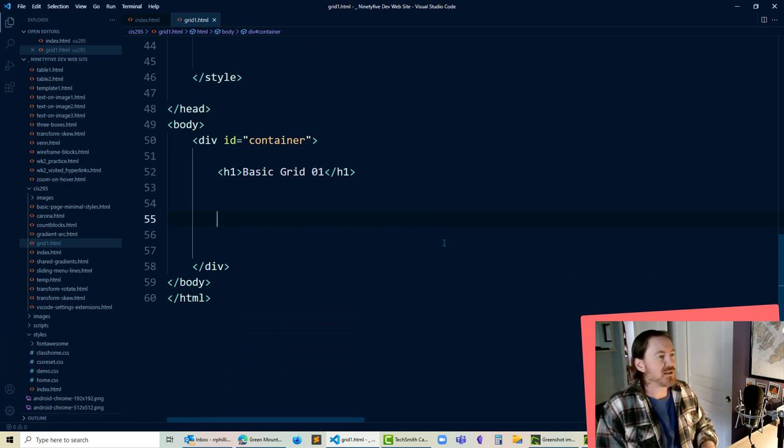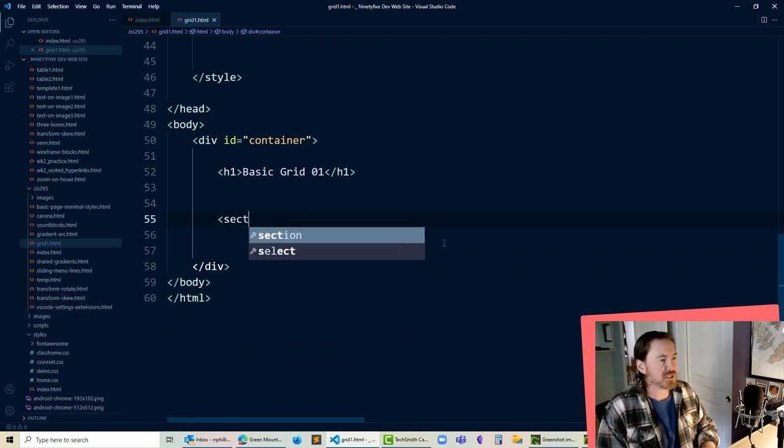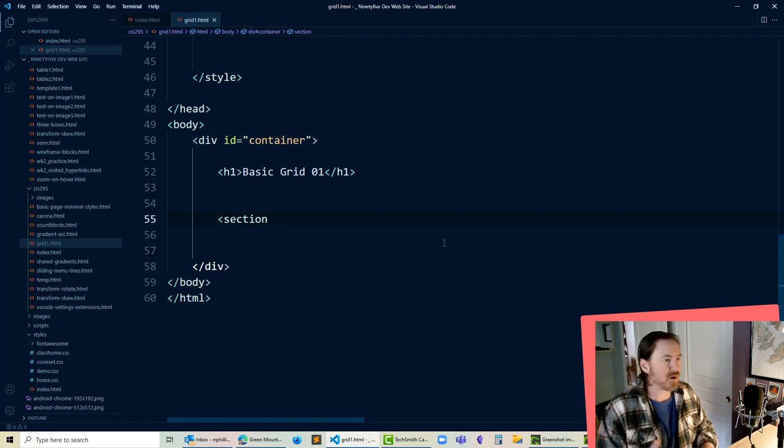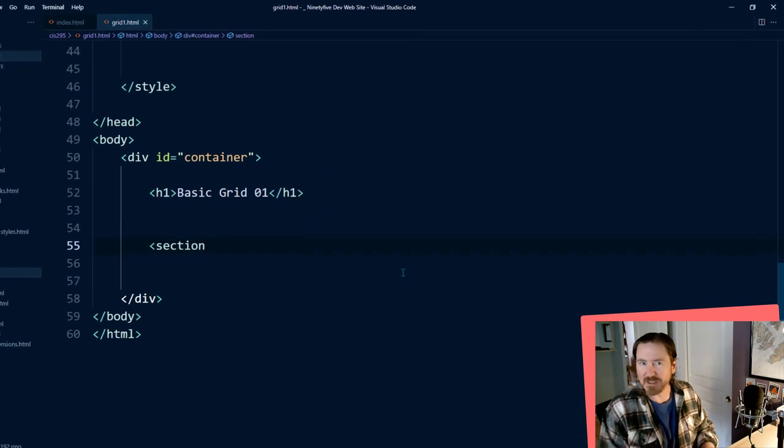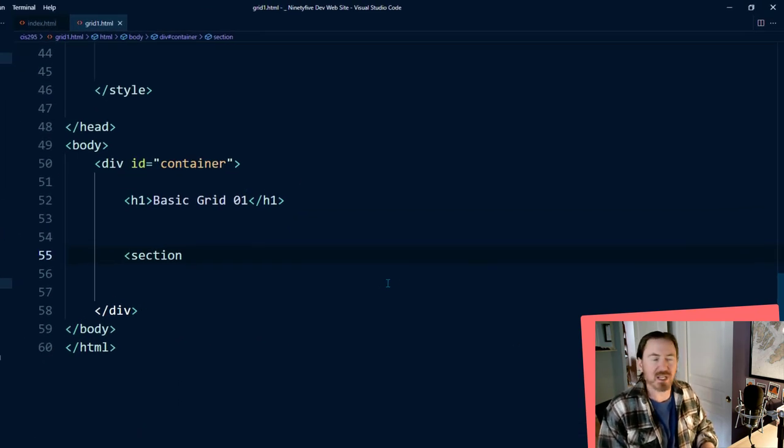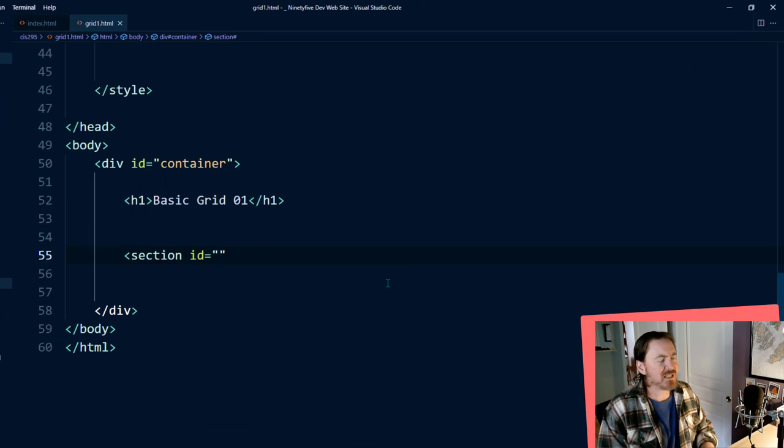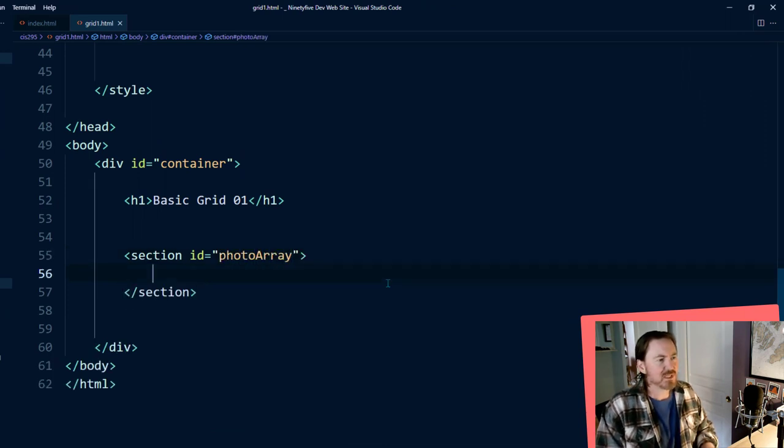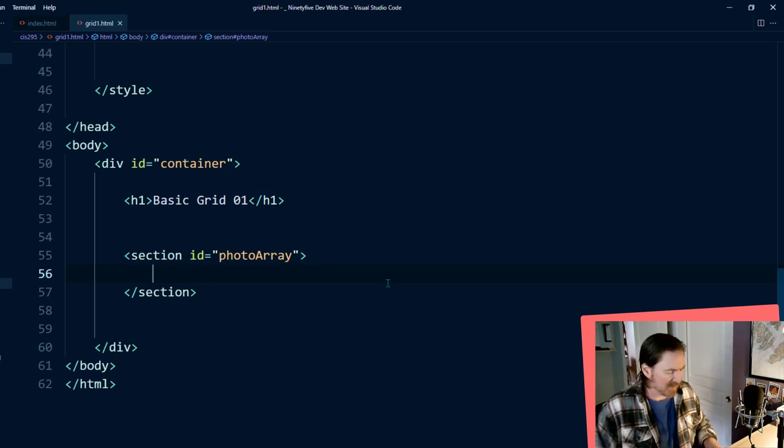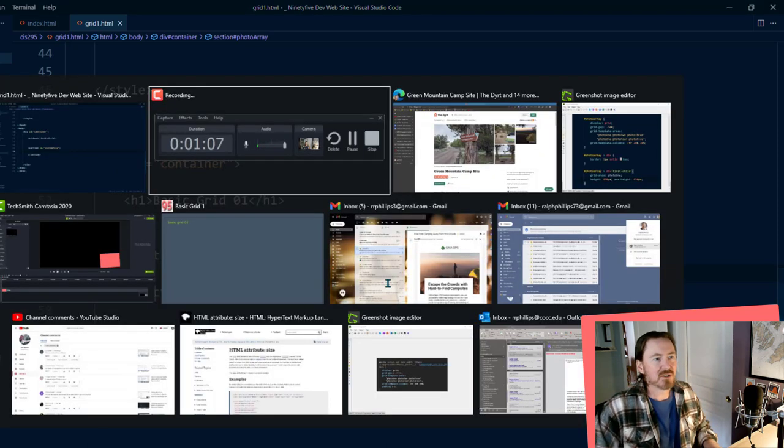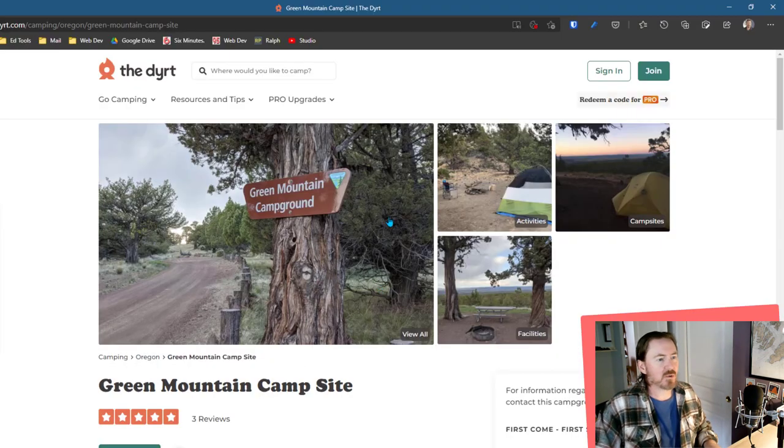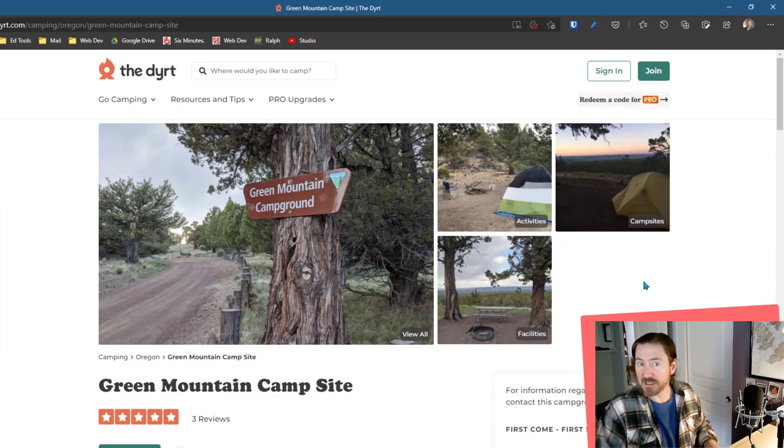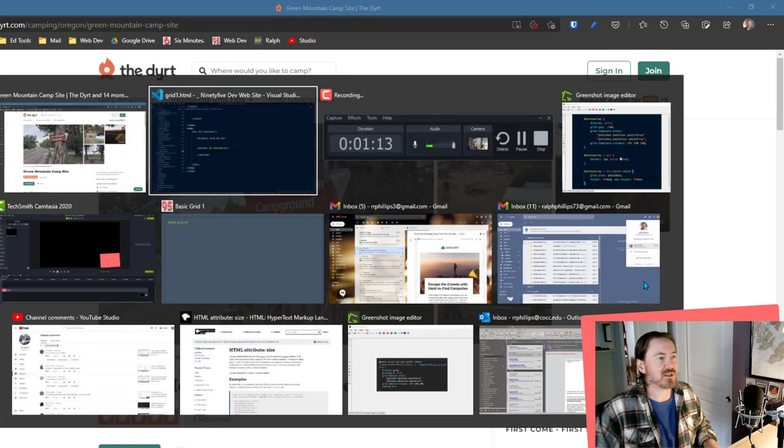Now I'm going to create myself a section tag. It doesn't have to be section. It could be div, article, you know, any of those major block elements. ID equals photo array.